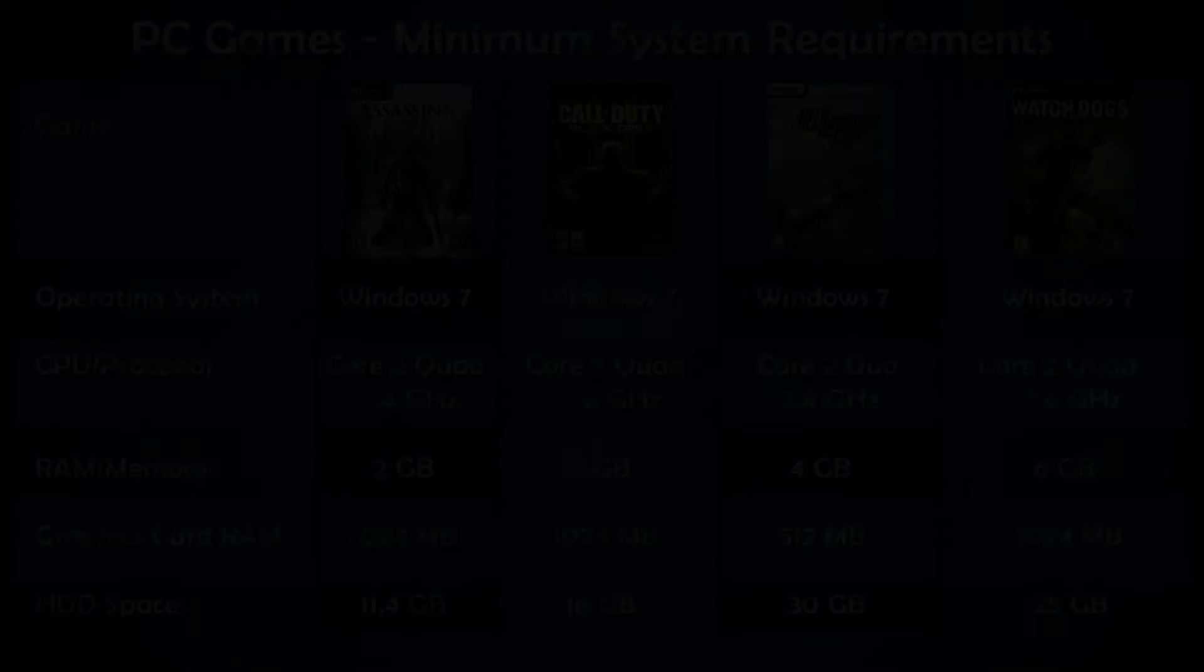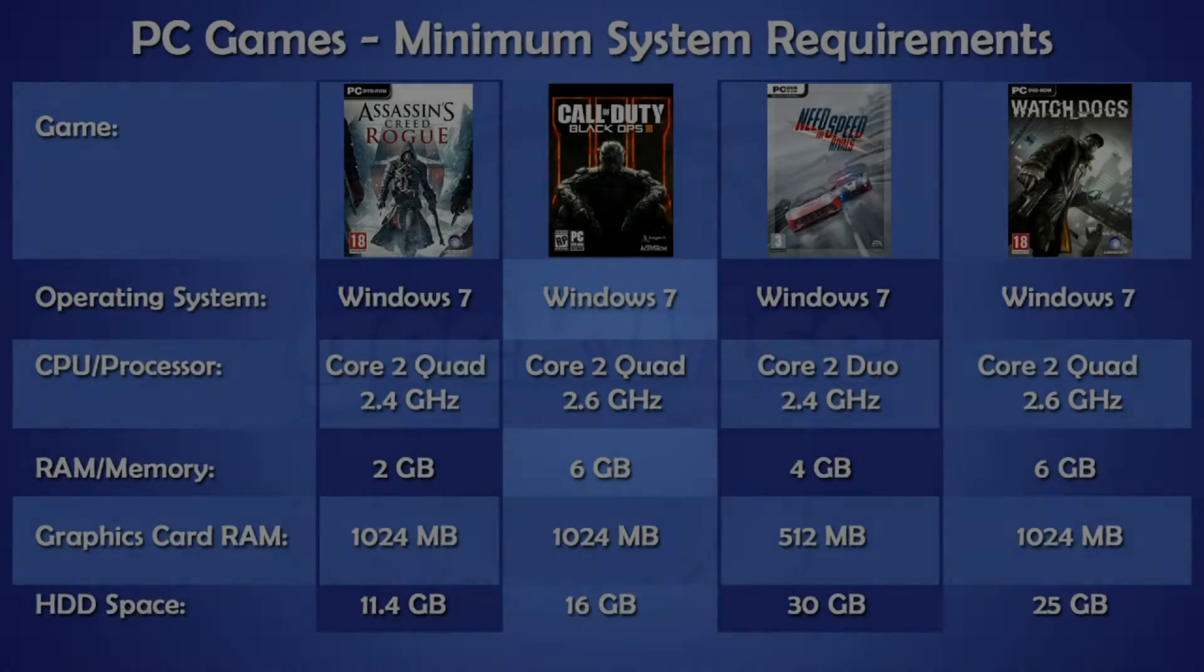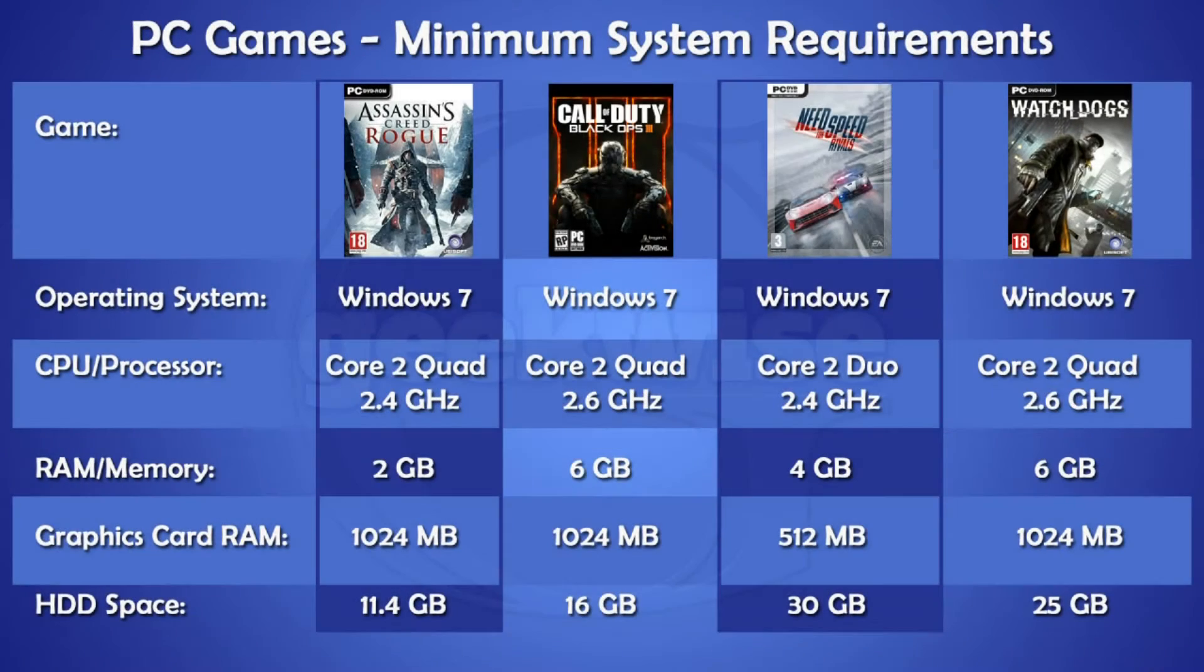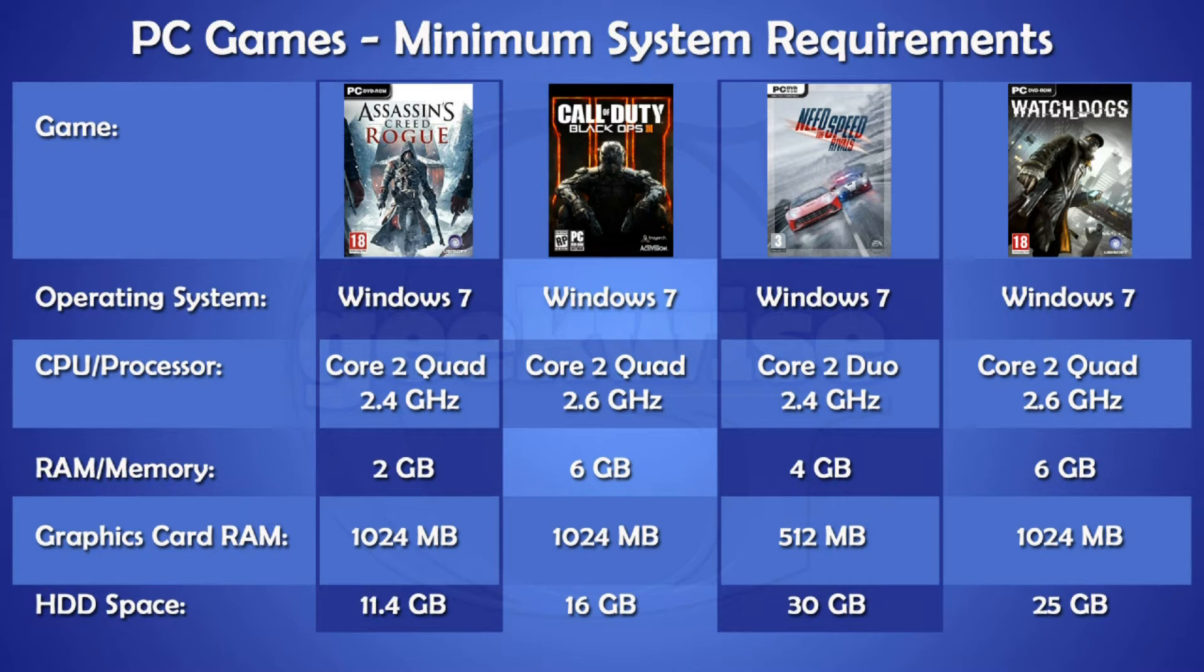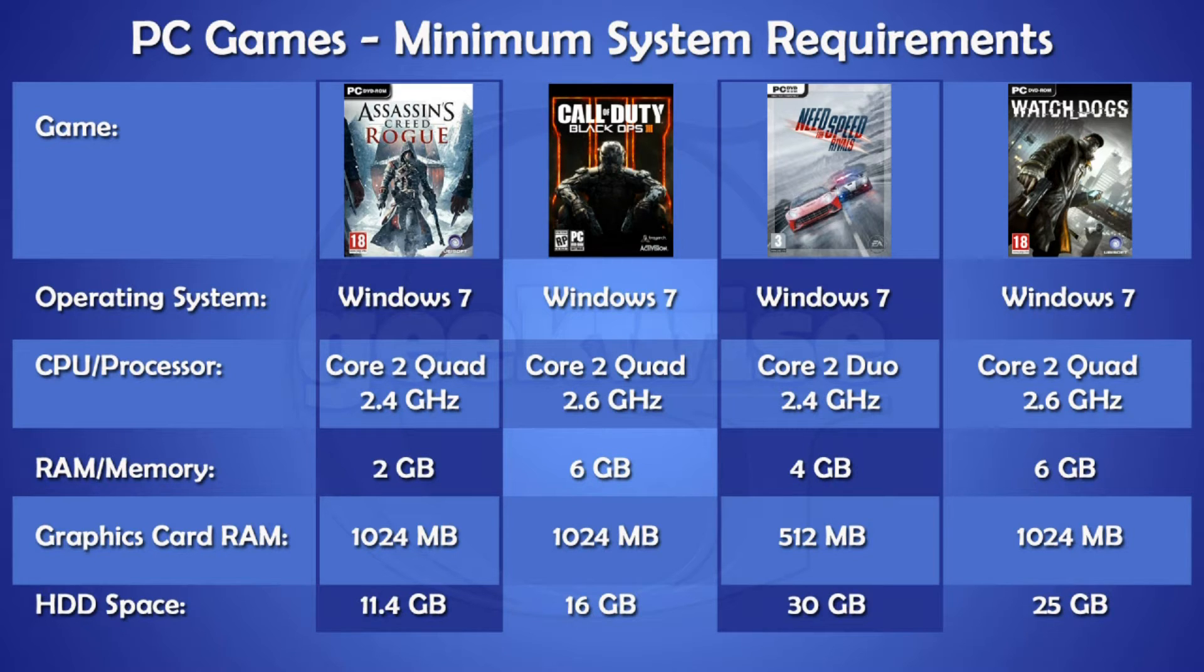Now on the next screen, here you see a little more demanding games for which I have listed their minimum requirements in order to play the games. Again, Windows 7 is a must and a quad core CPU. For the RAM, we need 6 gigabytes and the graphics card again 1 gigabyte of RAM, and 30 gigabytes free space on the hard drive.